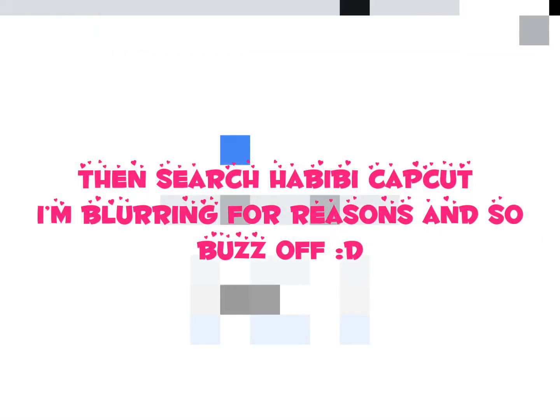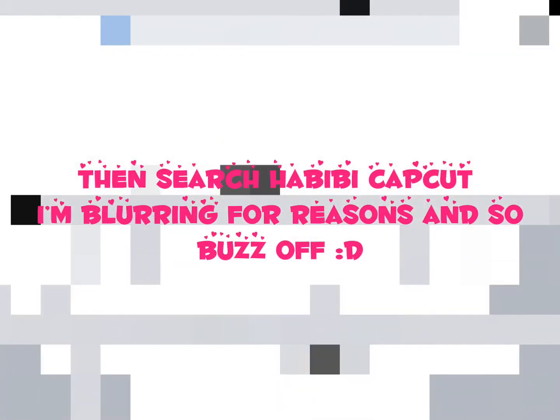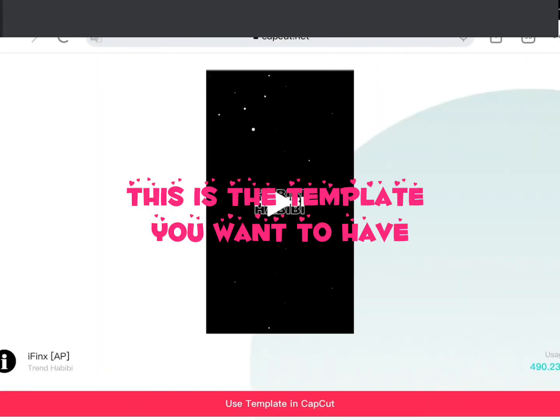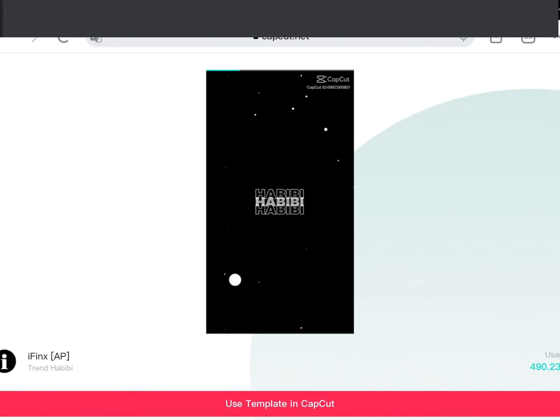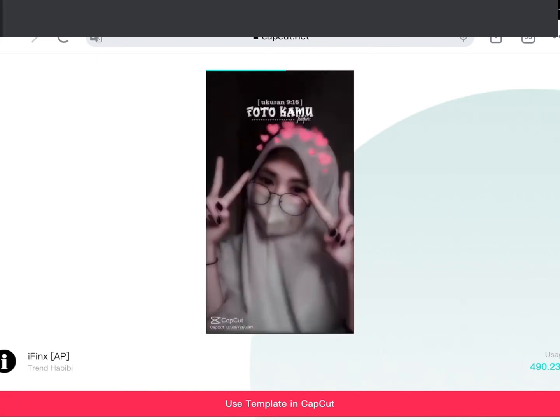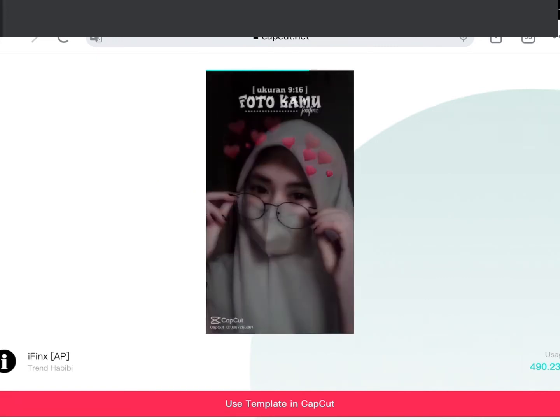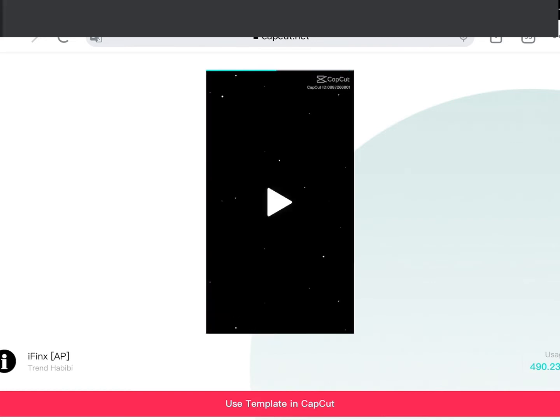Then search 'Habibi CapCut' — I'm blurring for reasons. This is the template you want to have. Open in CapCut.